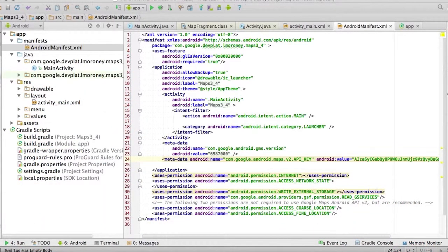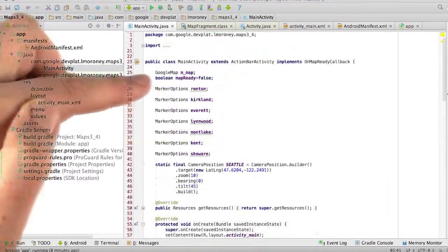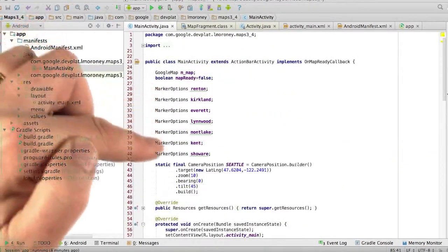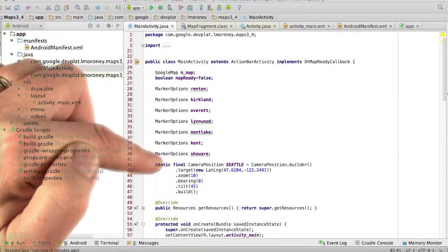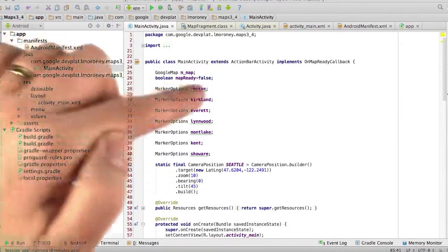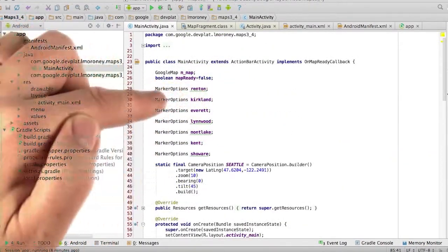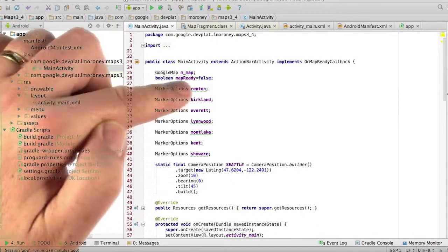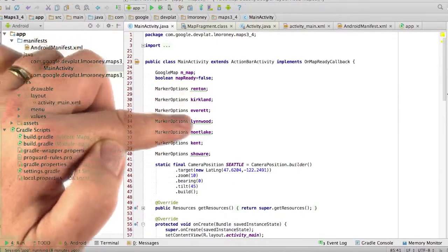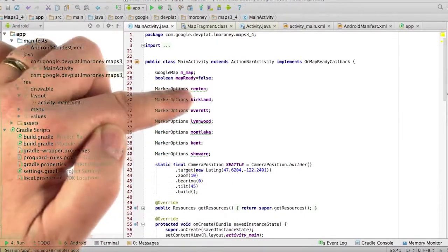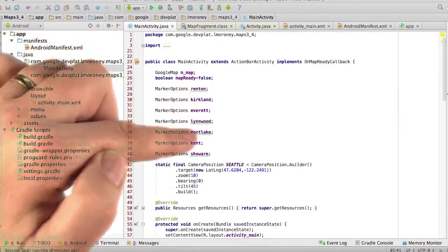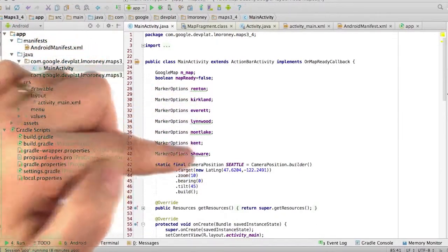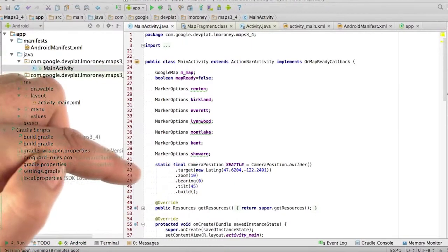Now let's take a look at the main activity. So in my main activity class, I've just created a number of local variables of marker options type, and I just named them after the various rinks. Renton, Kirkland, Everett, Linwood, Montlake, Kent, Showware.